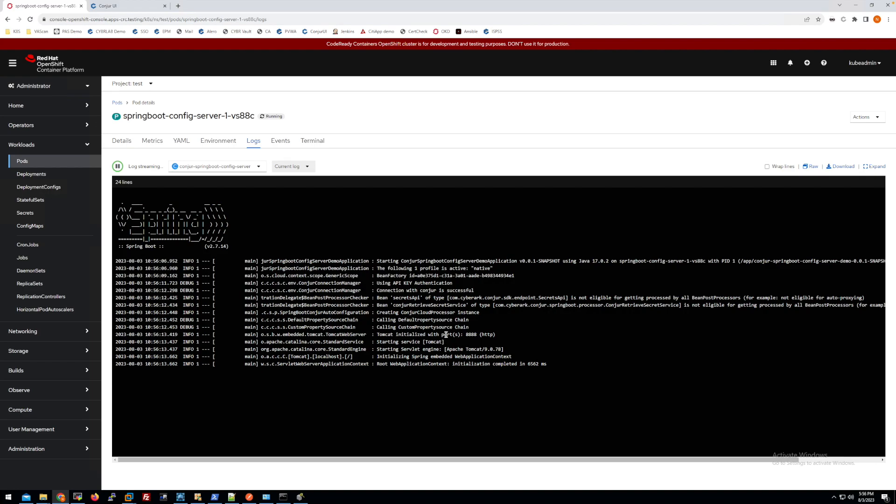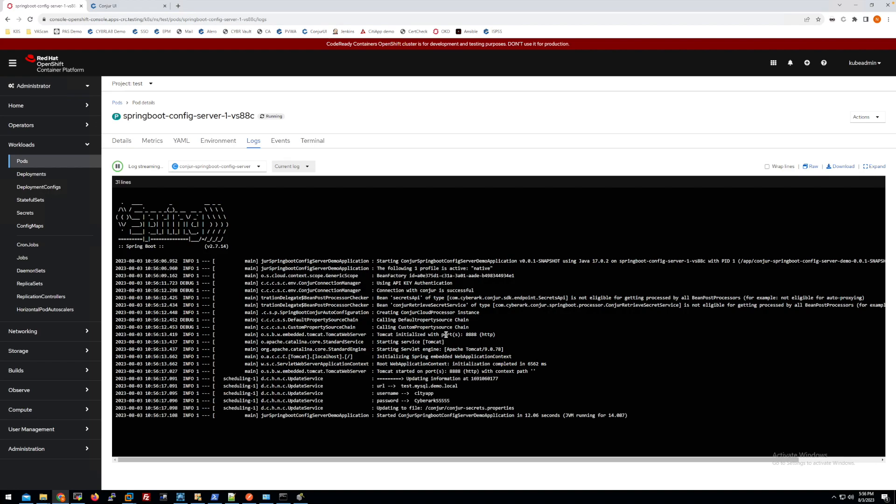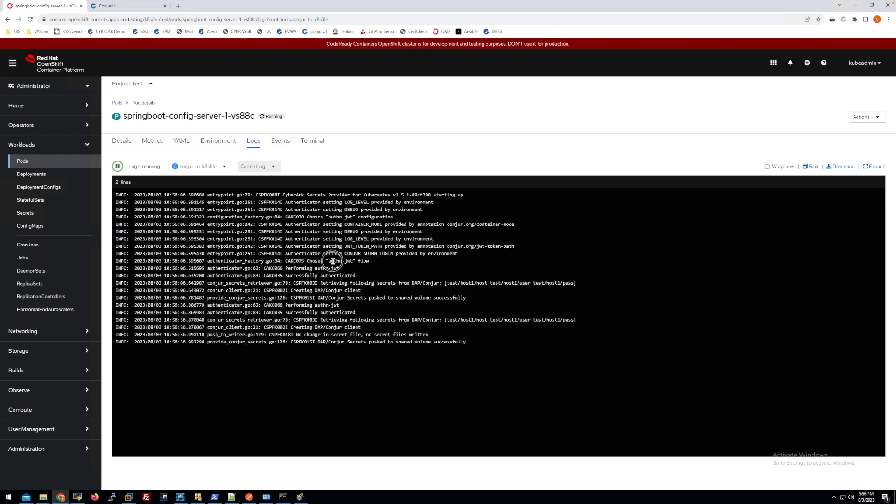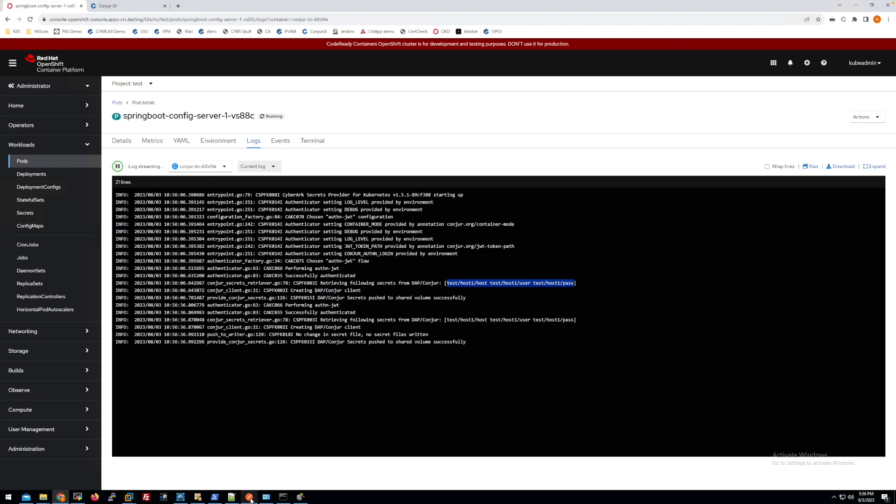When it's running, for my first approach, I will have the sidecar container running together with this. This sidecar container will connect to the console every 30 seconds to update the information. It will do the authentication using the JWT token and check for the content of the secret from those parameters and update to the file. Using this method, the file will be sent to the configuration server and it will have the information to do its job.